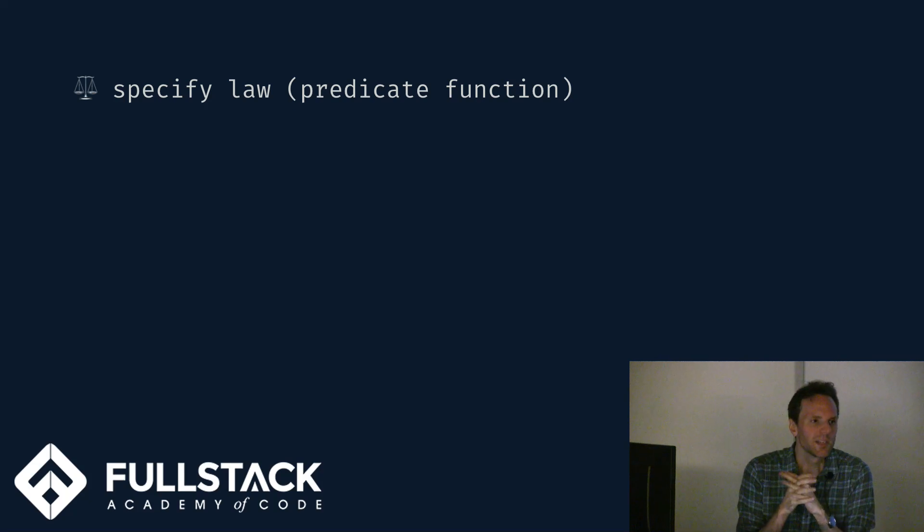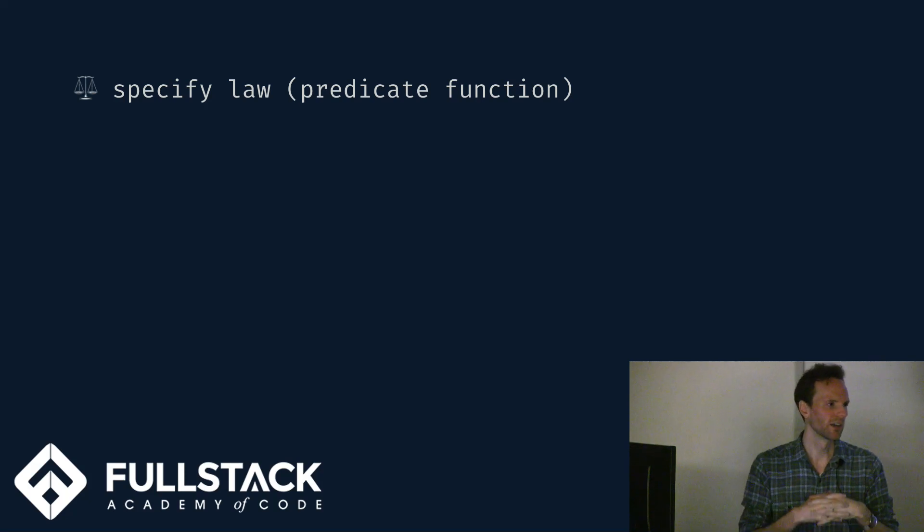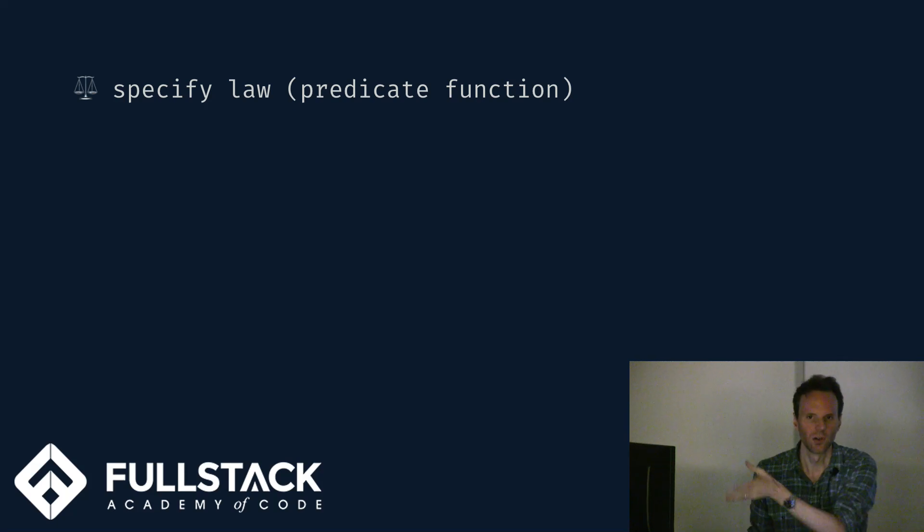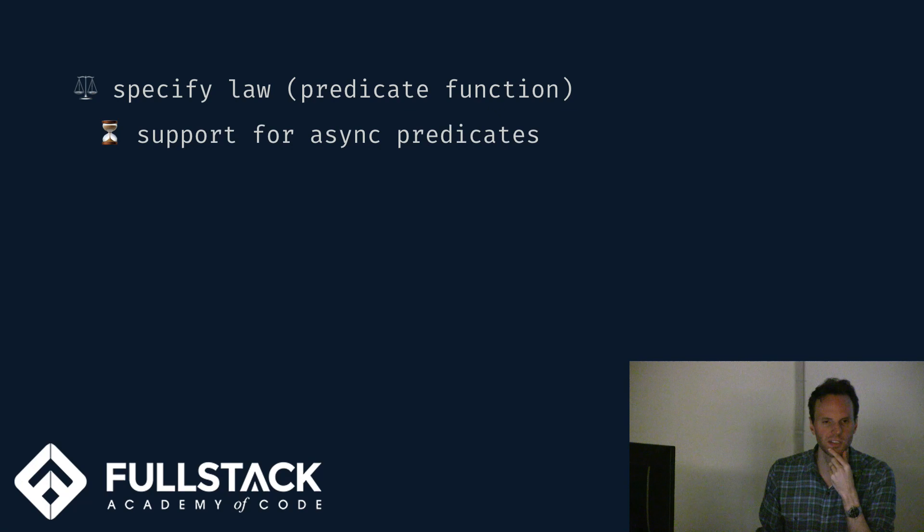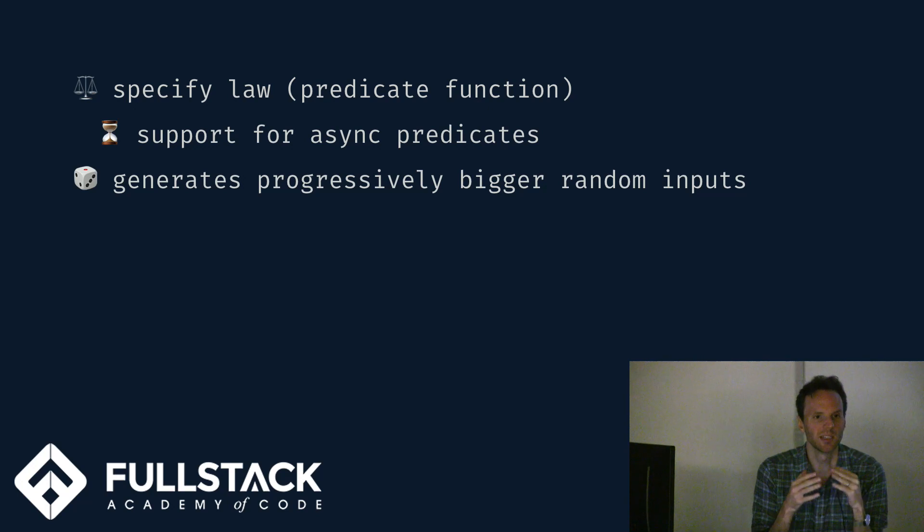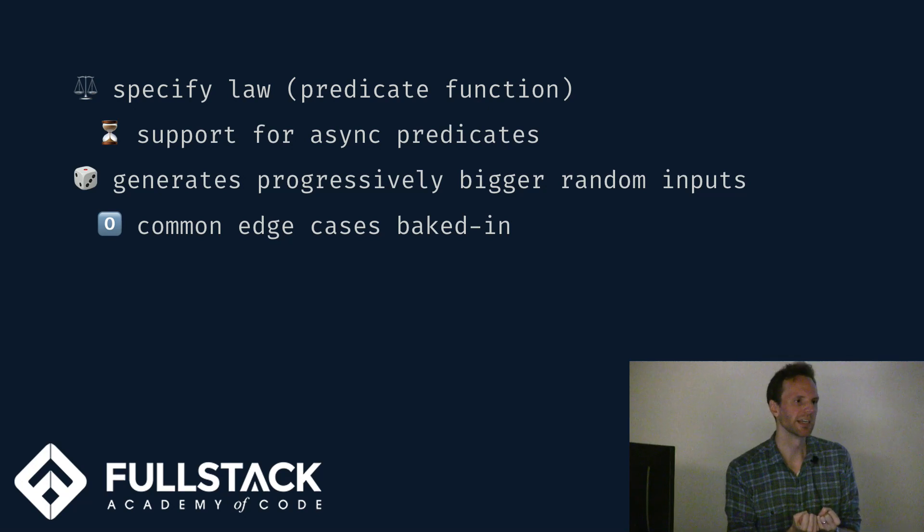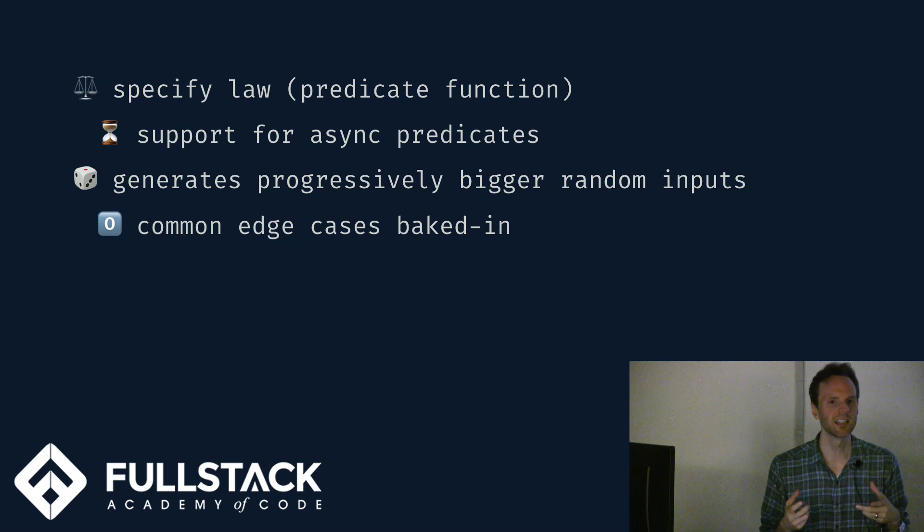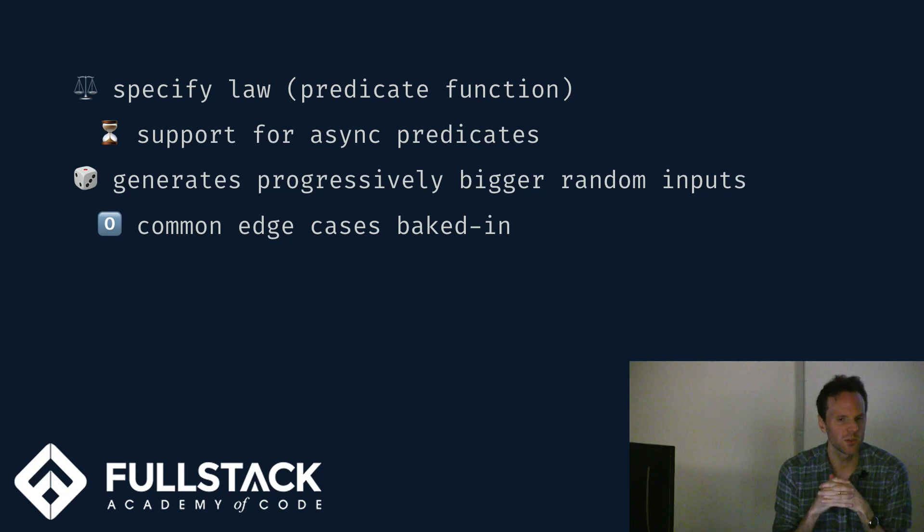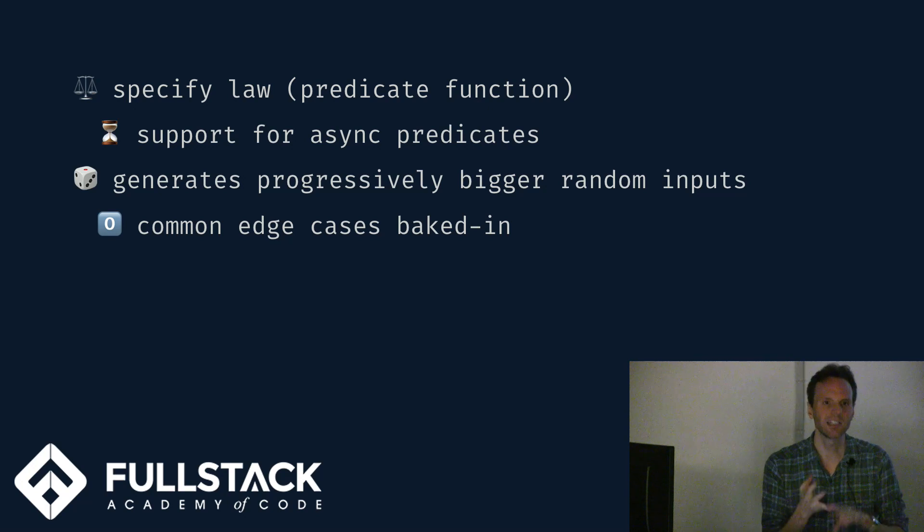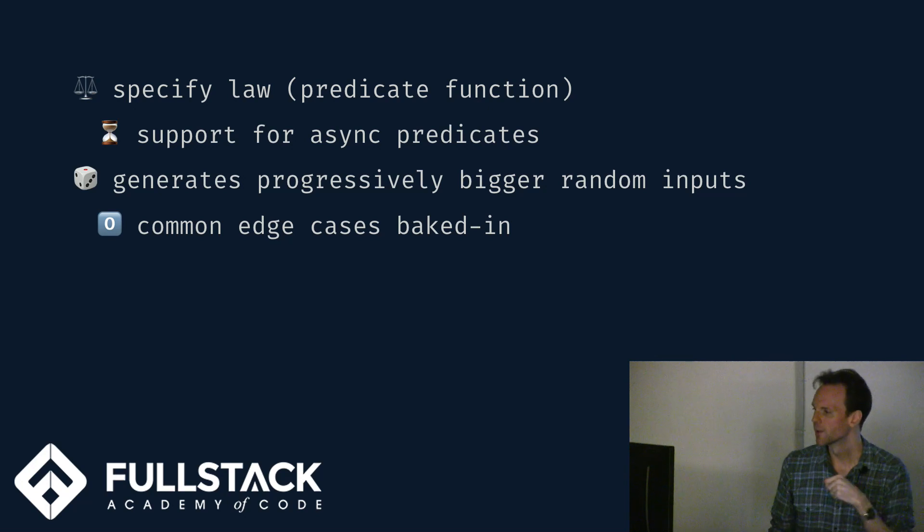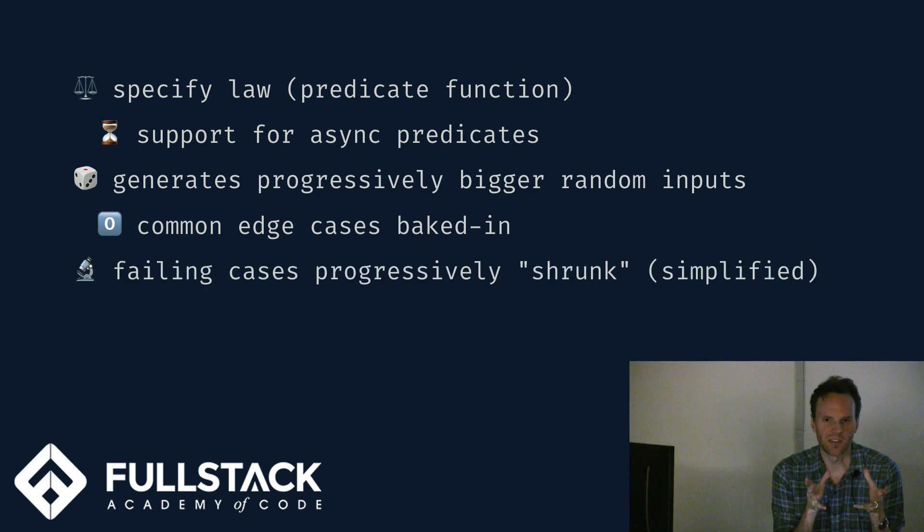So what is a property testing library? We write functions that indicate the laws or properties our code is supposed to have. They encapsulate as a predicate our behavior that we expect. Things like sorting a sorted list is a no-op. It doesn't have to be a synchronous bool, true-false. It can be a promise for a bool or something like that. So async is supported. Then the system generates progressively bigger random inputs for you. And not only this, because this is baked into the library and people have thought very carefully about these data generators, they encapsulate all sorts of edge cases you're probably going to forget if you try to reinvent the wheel. Things like the empty string or negative numbers or floats or stuff that's very small or very big.